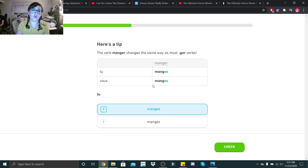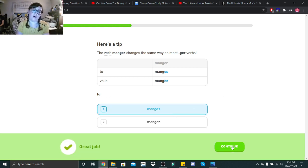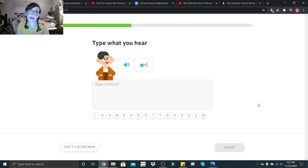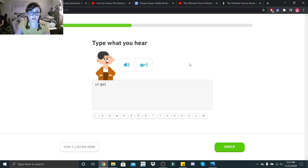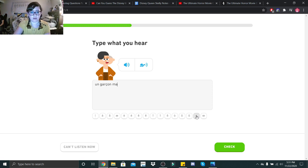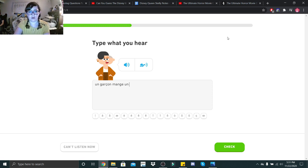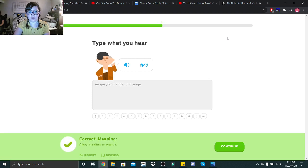Oh, vous would be mange... Oh... Un garçon mange une orange. I'm sorry? Un garçon mange une orange. Was orange feminine? No.